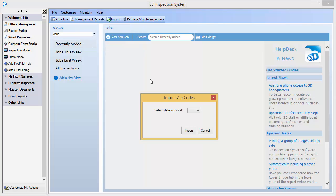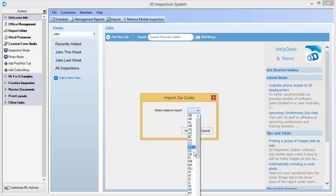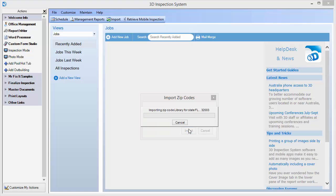Let's do that now. Simply choose your state or province and import.